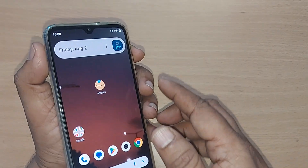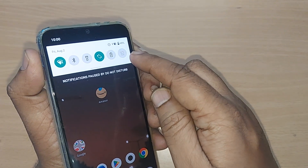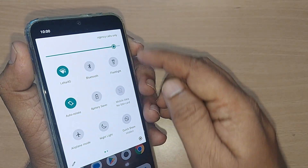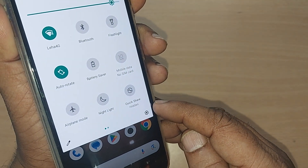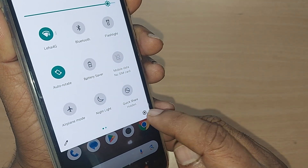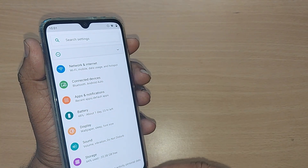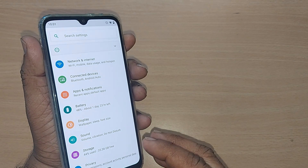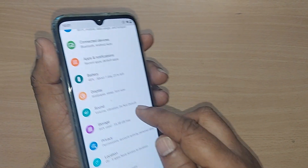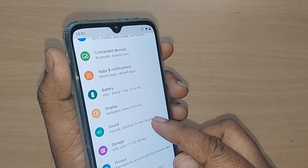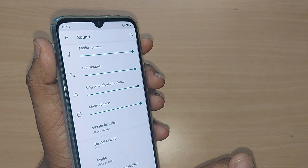To change the ringtone, go into your Settings icon — just scroll down and you'll find it. Tap on Settings, and you'll be inside the settings menu. Scroll up and you'll find the Sound option. Tap on Sound.